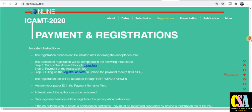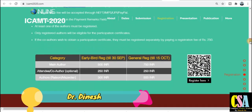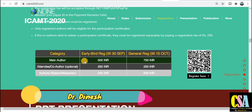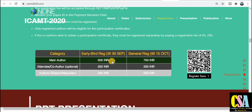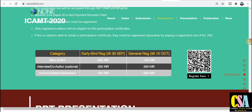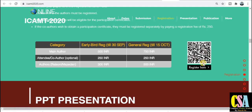Payment and registration details are also given here. After successful submission of your research paper, you have to do registration. The charges are very nominal — early bird registration till 30th September is only 500 rupees. If you just want to attend the conference without presenting, you can pay only 250 rupees.